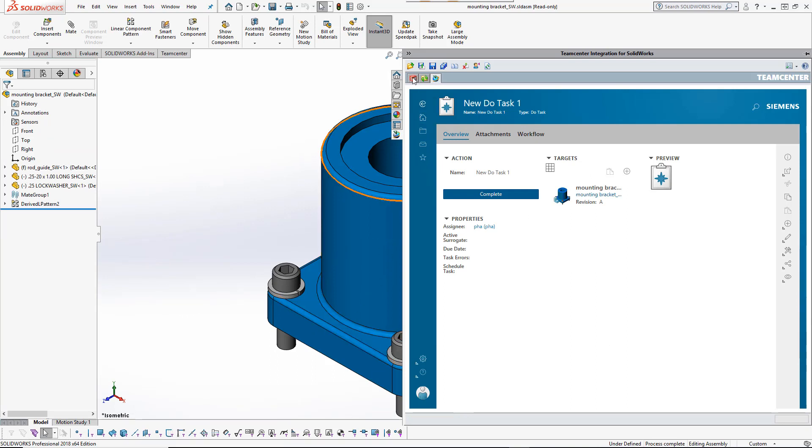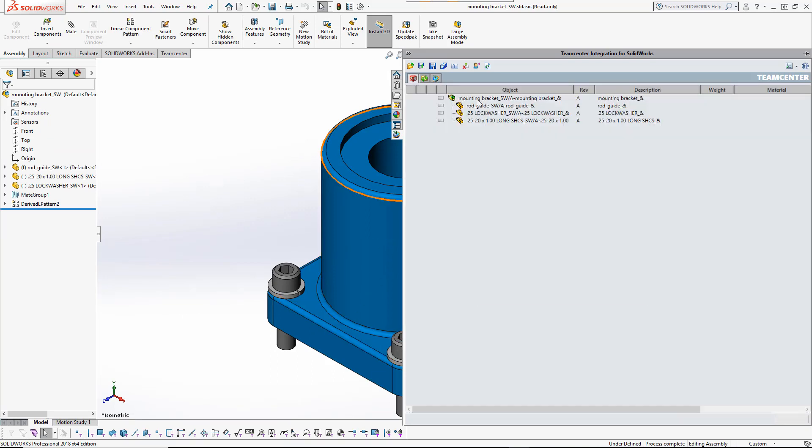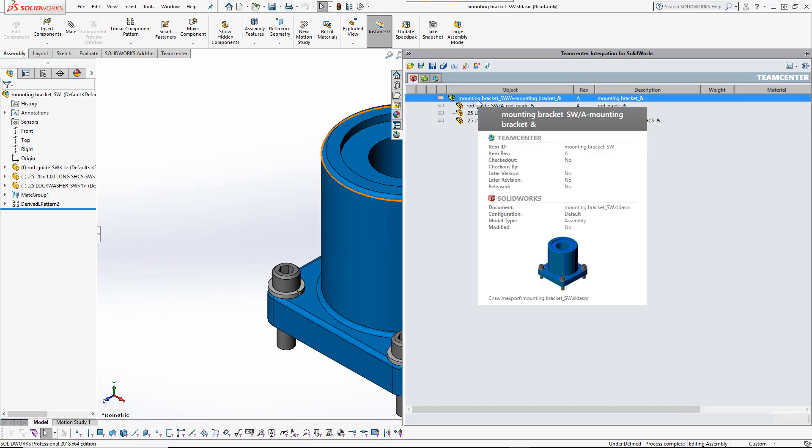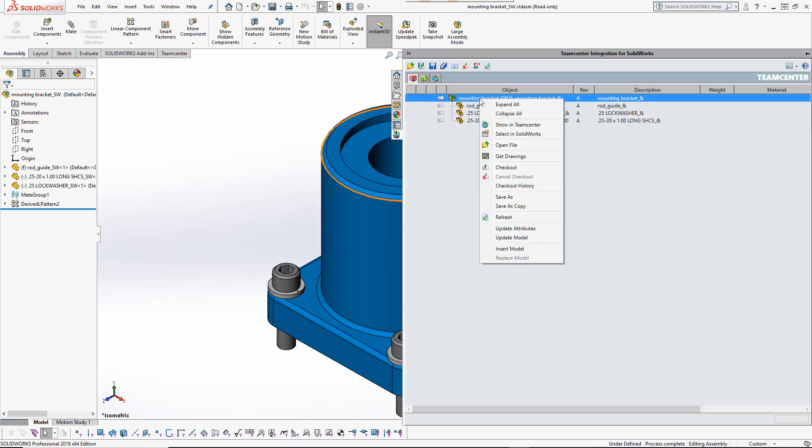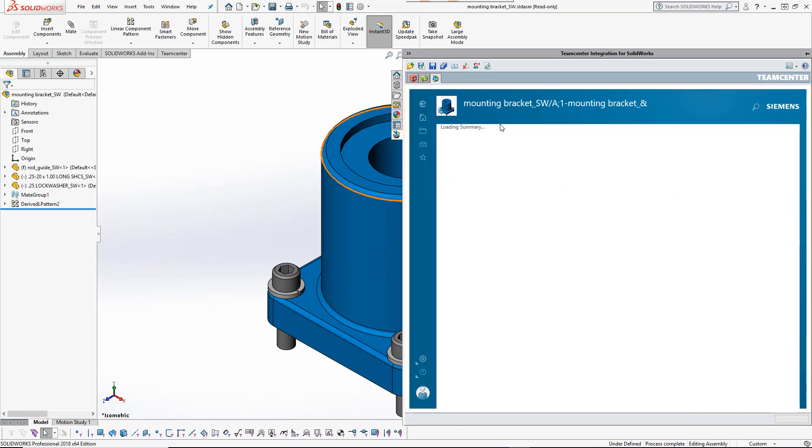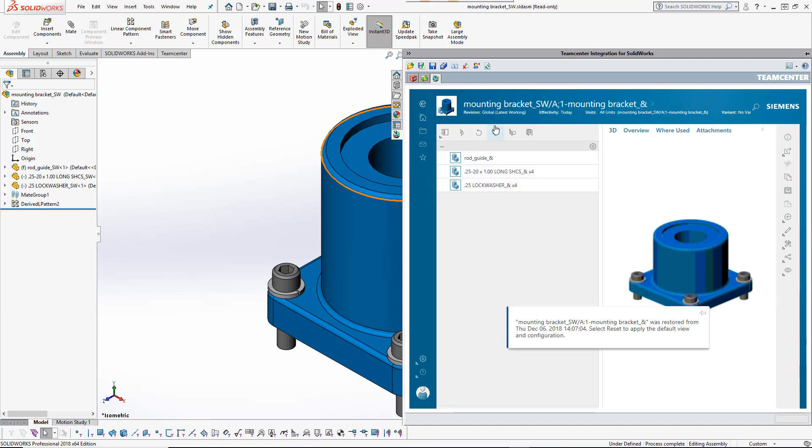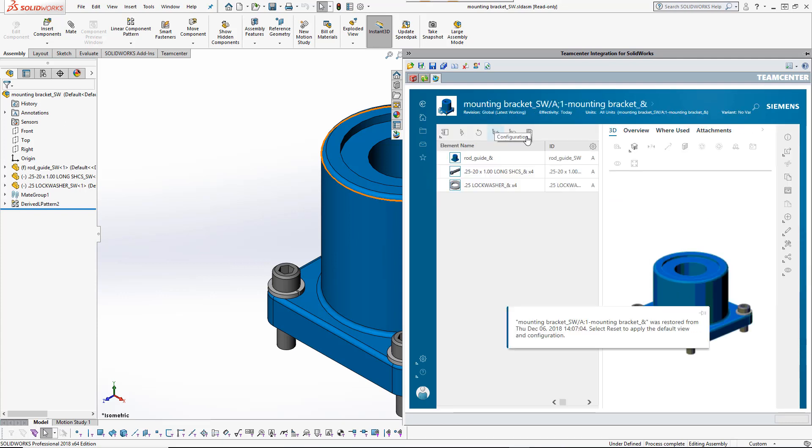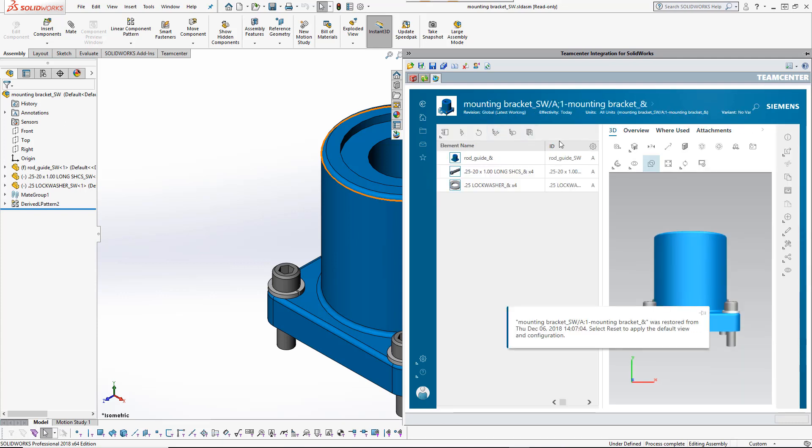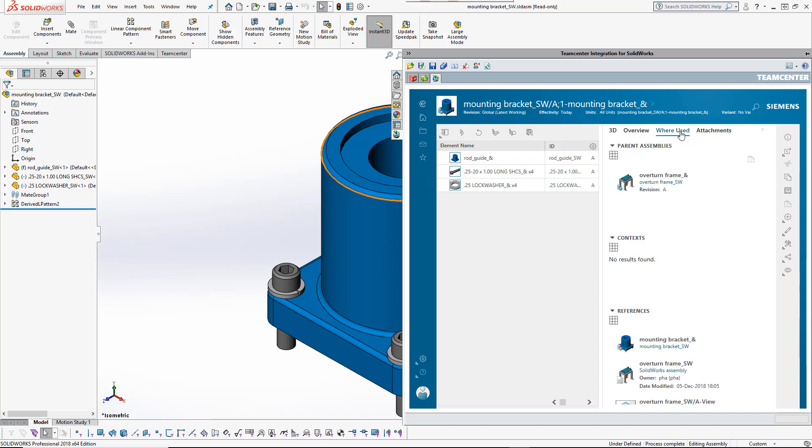He wants to make the change in a copy of the subassembly and to update its parent assemblies to reference the copy. Hosted active workspace provides access to all needed PLM functionality without ever leaving the SOLIDWORKS session.